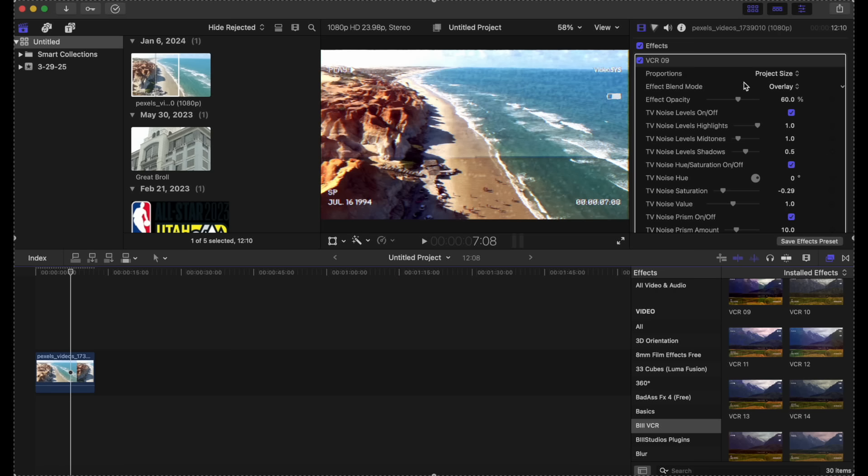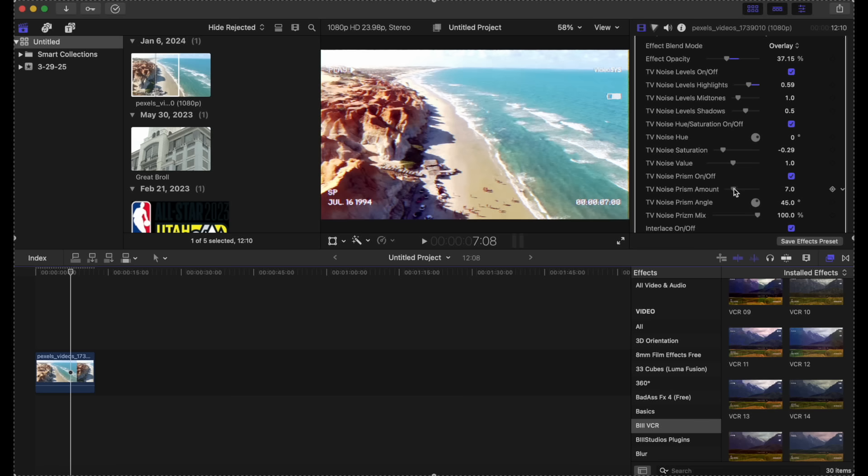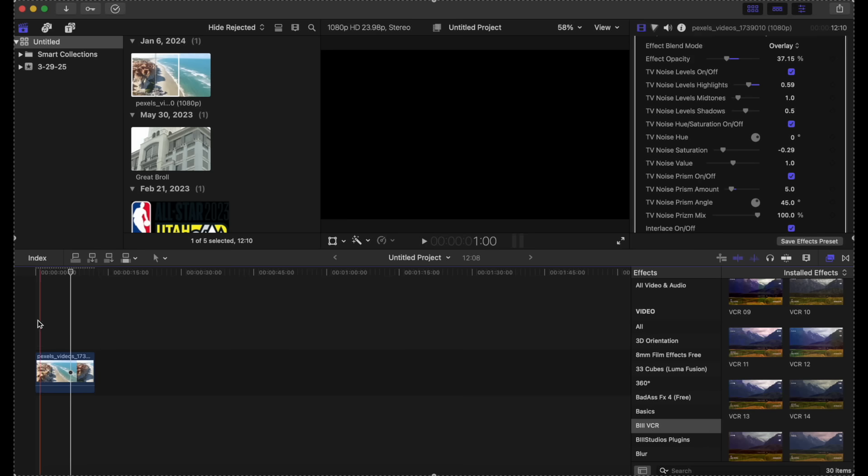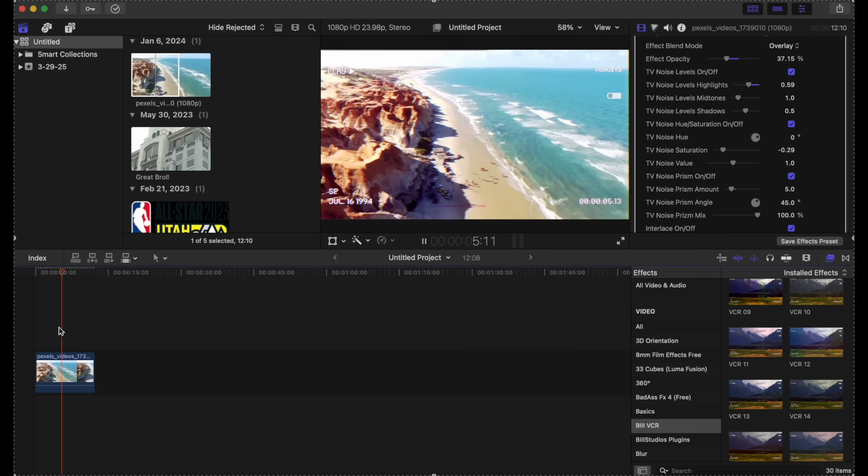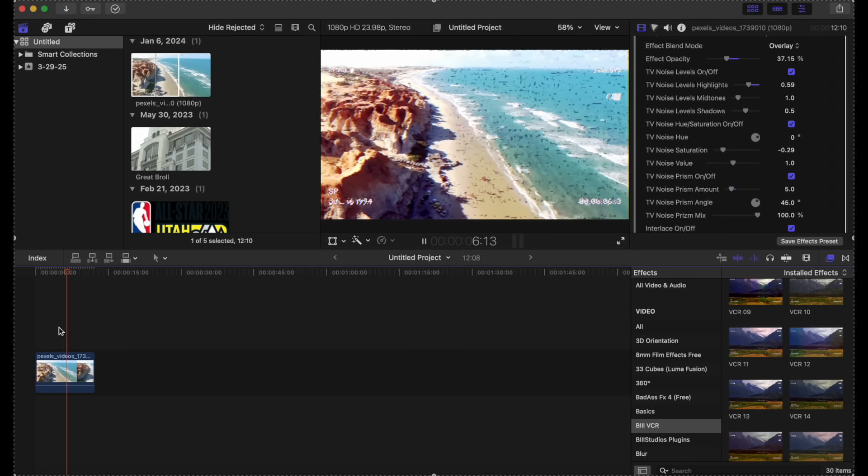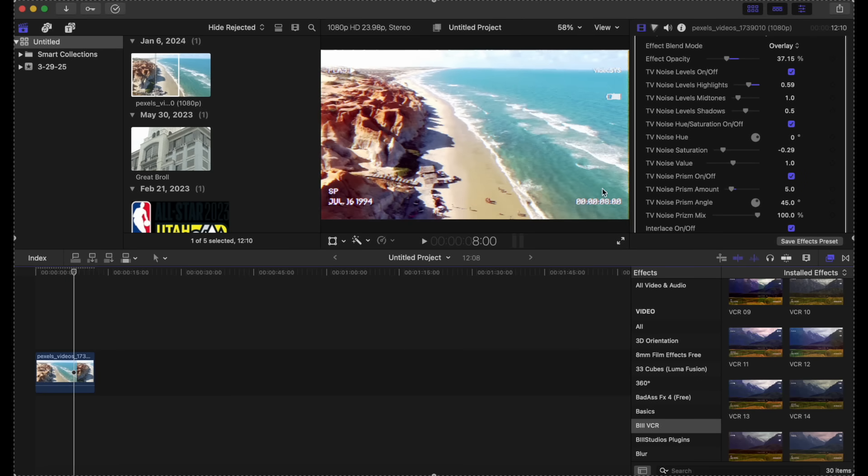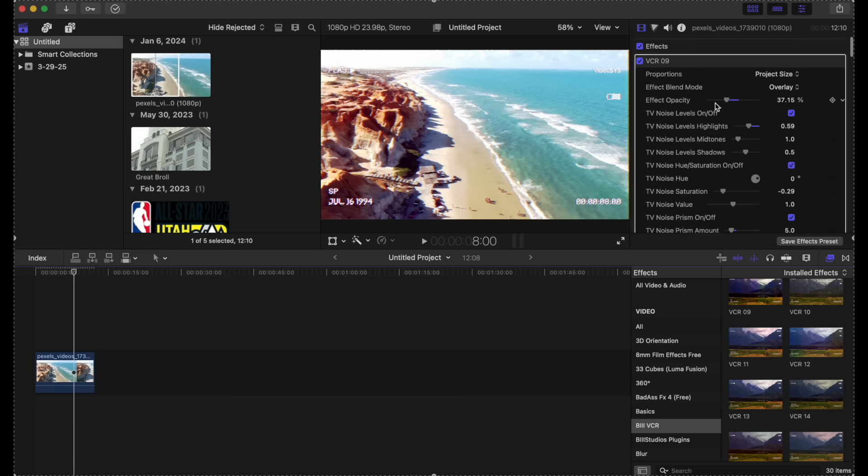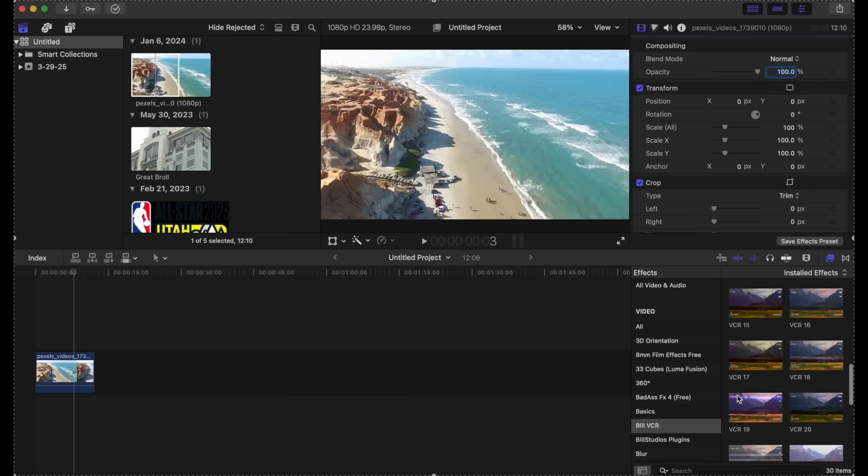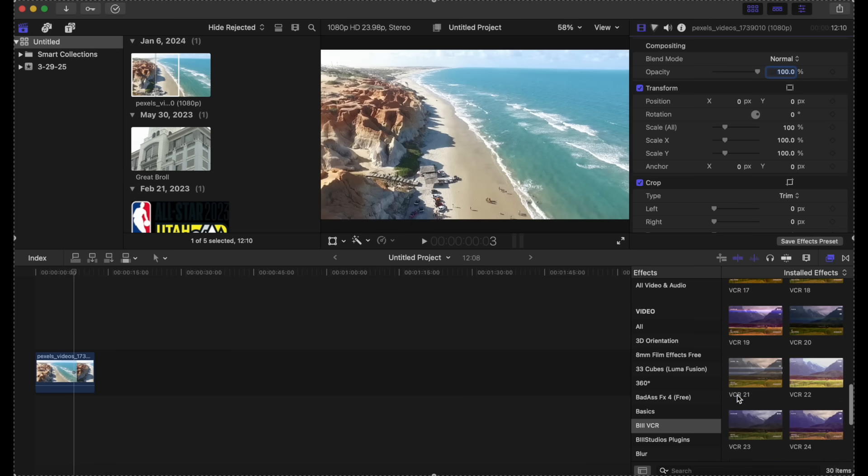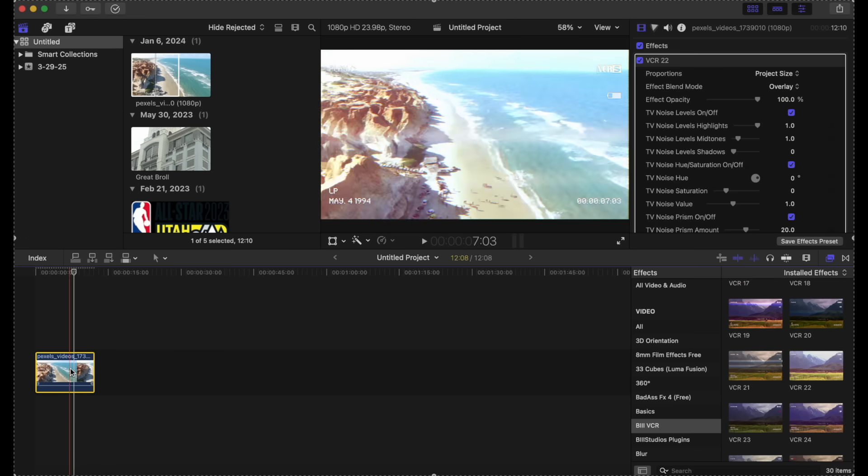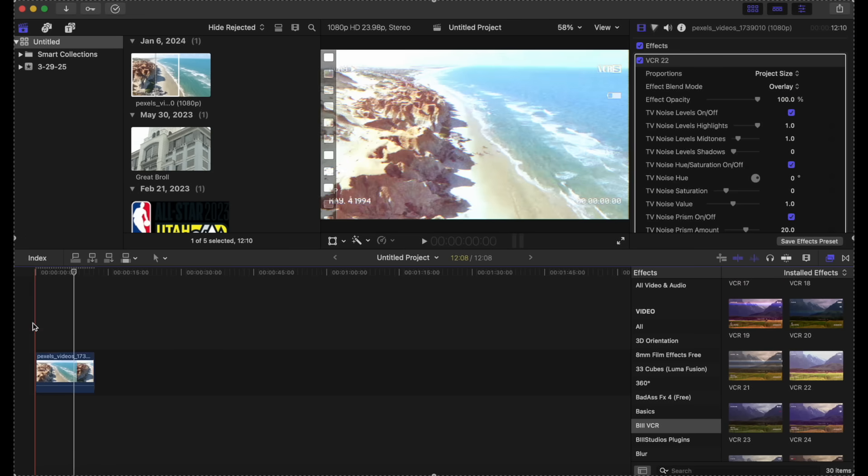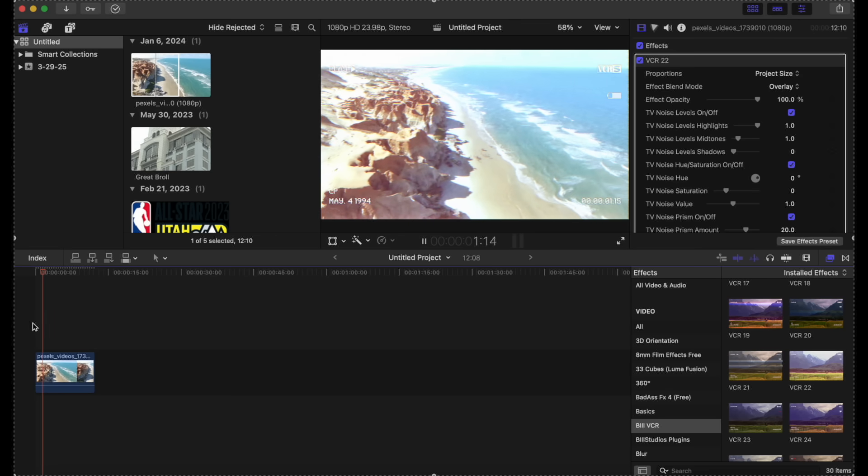And like I said, you can adjust the noise, the prism amount, all of that. Let's try one more. Let's go 22. It's nice. I like this one. This matches this clip a lot more.